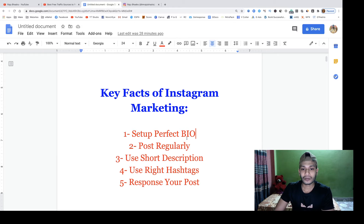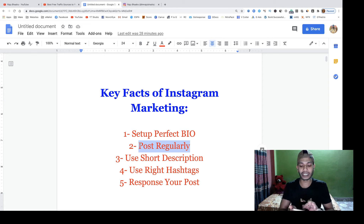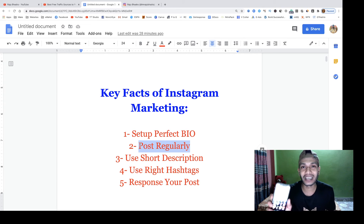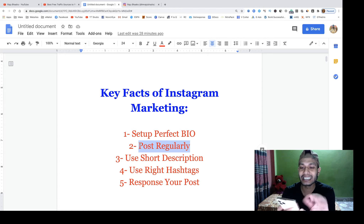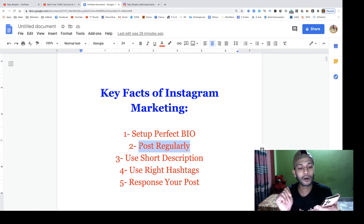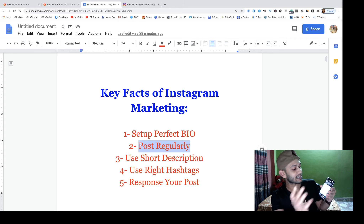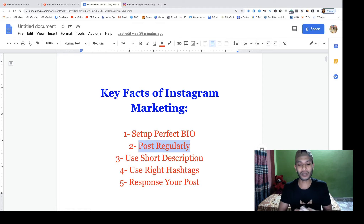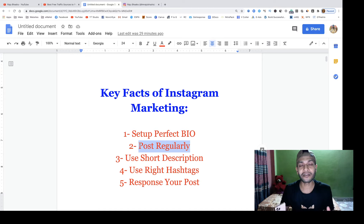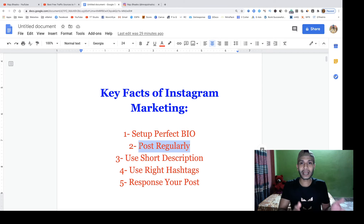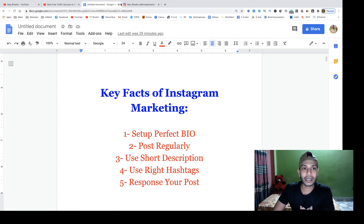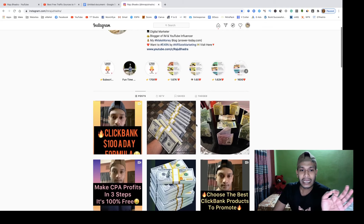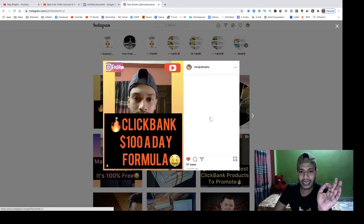Here are the five key facts of Instagram marketing. If you want to start Instagram marketing you have to follow all five of these things. First, you have to choose your targeted niche. If you don't have a chosen niche you can't grow your Instagram. It may be make money online, health and fitness, beauty, insurance — there are a lot of categories, and you can promote any of them.